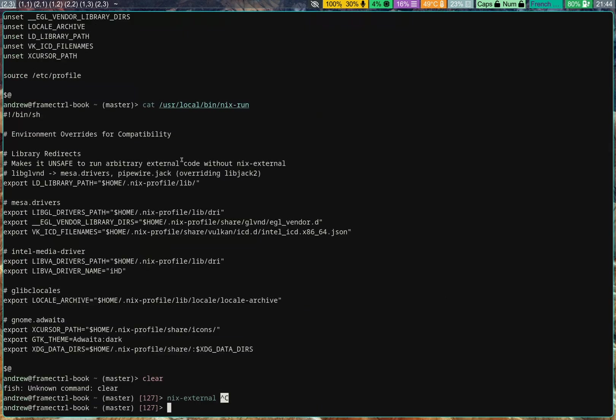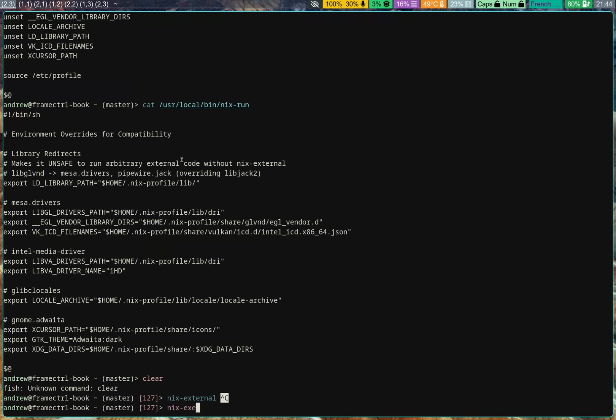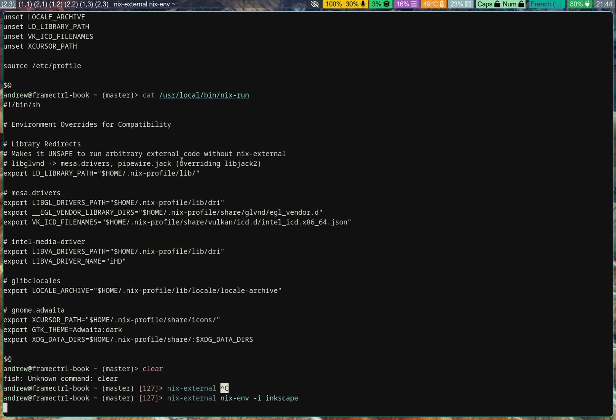So, supposing I wanted to install something, let's say Inkscape. What I would do is NixExternal, NixN-I, Inkscape. And it will take a little bit, but we'll install just fine.